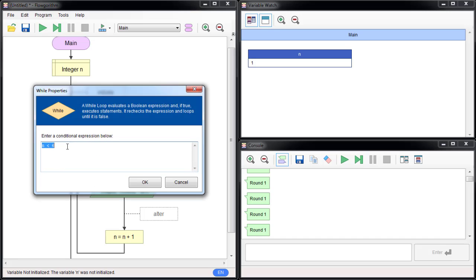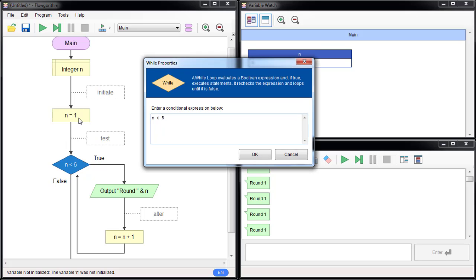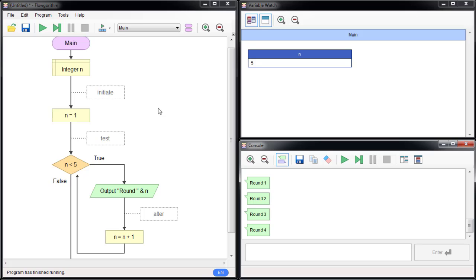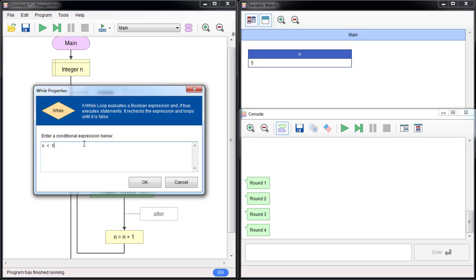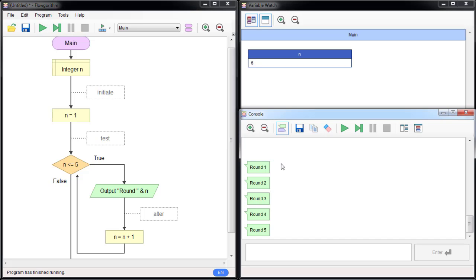What might go wrong with the test is this: you might want to print round one to five, so you write 'while n is less than five.' The syntax is fine — you can run it — but the problem is you only print one to four. If you want to print up to five, add the equal sign: 'while n is less than or equal to five,' and then it prints correctly from one to five.